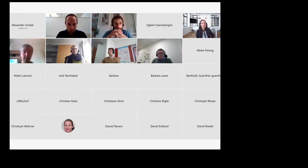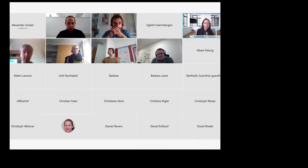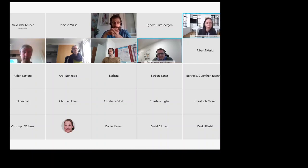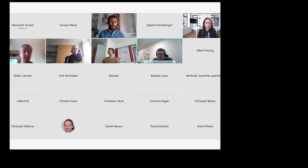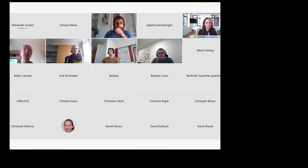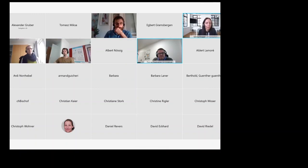Our final speaker for the day is Thomas Kasselwanter from the University of Innsbruck. Thomas is head of the Web and Information Systems Department at the Central Information Technology Service at University of Innsbruck, and he will talk about the repository for research data at his university.